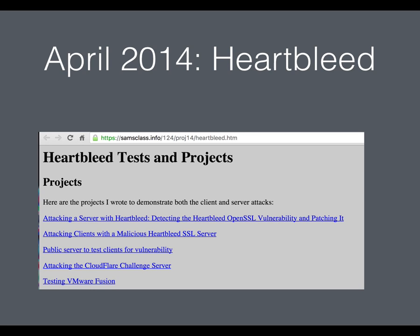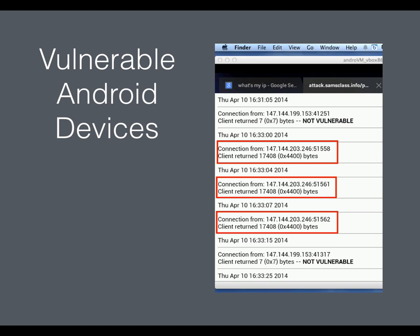Everyone jumped on this — I think nobody in my field got to sleep for three days — because it was not only important, it was easy to execute. I immediately made a demonstration: a malicious server that, when an Android phone connects to it, steals RAM off the phone. I was able to steal 16,000 bytes of RAM off those phones.